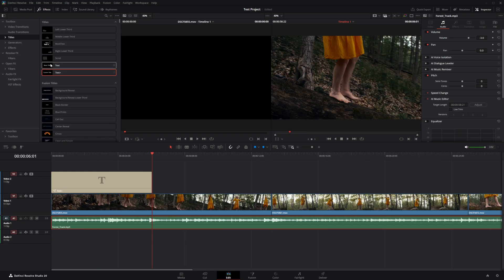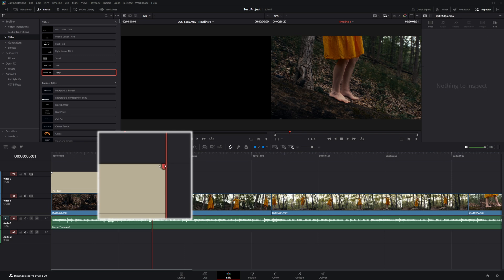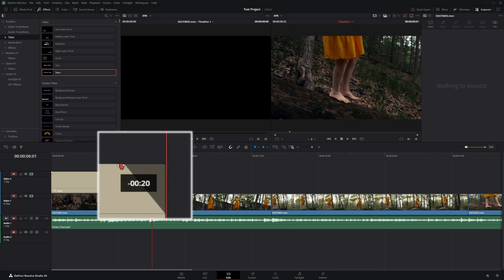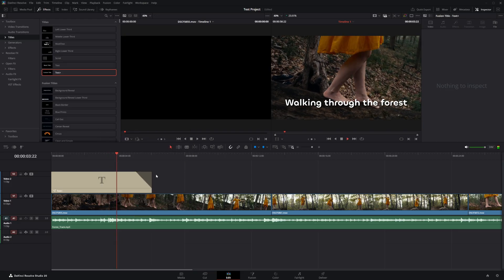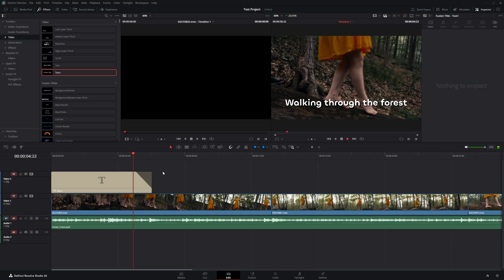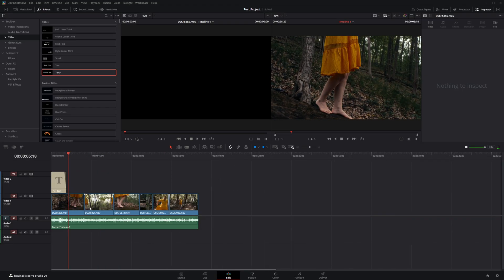For the text clip, instead of adding a transition to fade it out, you'll notice little fade handles on the clip. Click and drag the fade handle to automatically fade out the clip, so instead of cutting off immediately the text fades off as it plays.